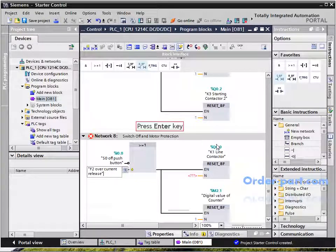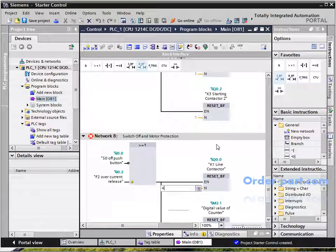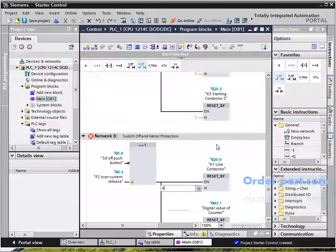In Network 8, if I0.0 is off or the F2 over-current release button I0.2 is on, it resets all contactors from K1 to K4 and sets the digital value of the counter to zero.